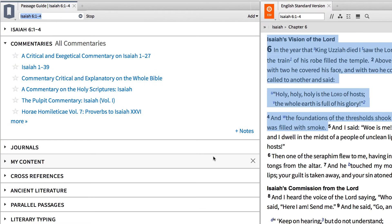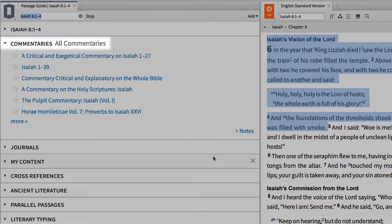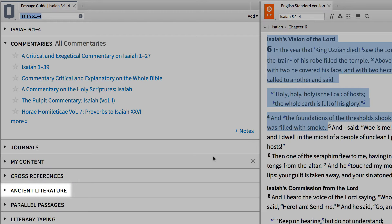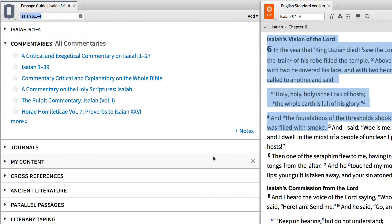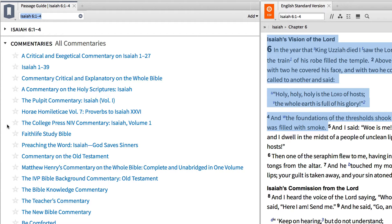The passage guide contains a number of helpful sections, like commentaries, journals, cross-references to the Bible, as well as to ancient literature. For some of the most detailed information about a passage, you can consult the Commentaries section.